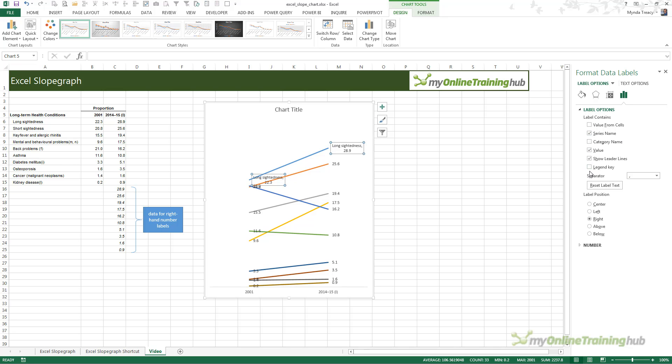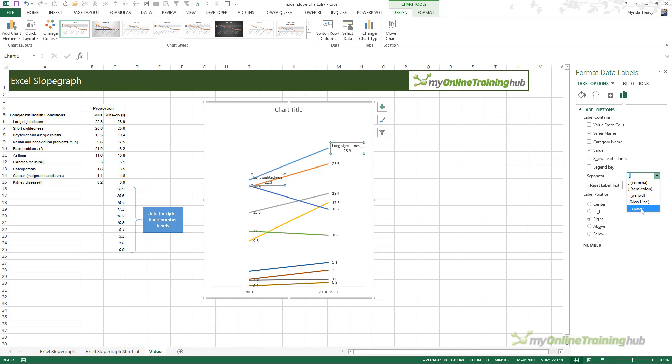What we want to do is add the series name, deselect the leader lines, change the separator to a space as opposed to a comma. The reason we want to do this is, with the separator as a comma, the value wraps onto the next line. When you use a space, you're able to make that label stretch across just one line. I have to resize the boxes to do that, but we'll come to that in a moment.